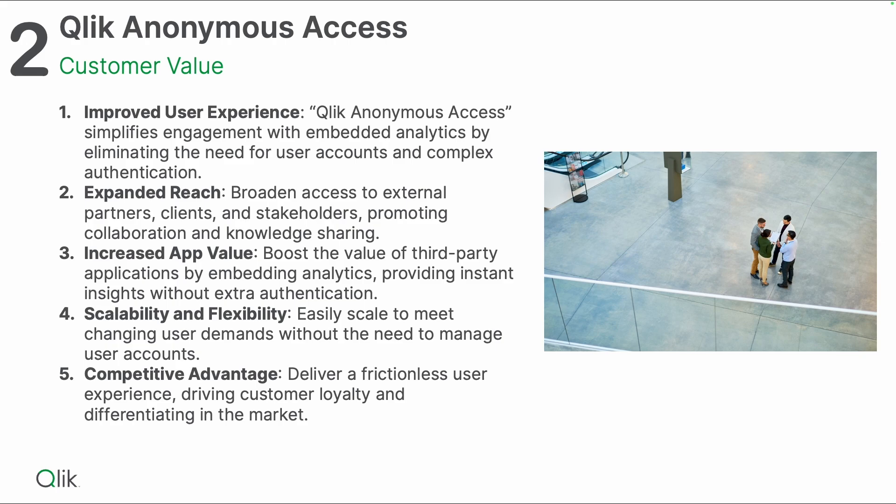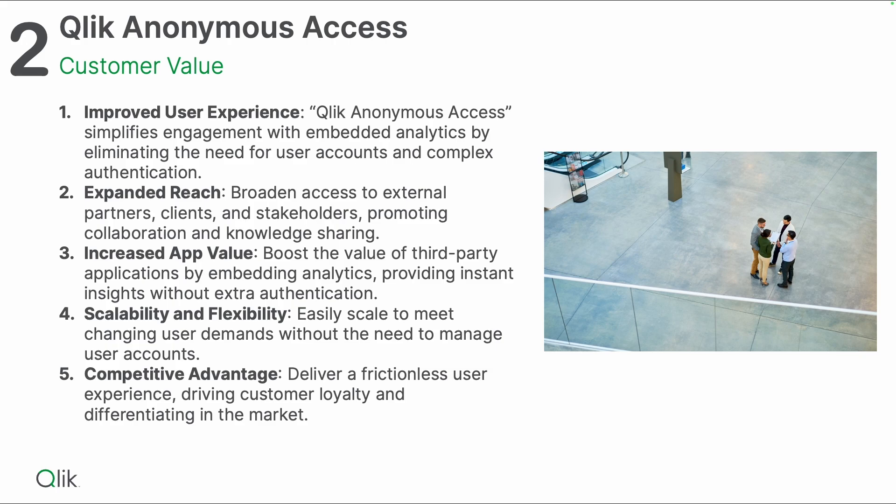From a customer value perspective, what's the value for you if you decide to go with Qlik Anonymous Access? You're going to get improved user experience because Qlik Anonymous Access simplifies the engagement with embedded analytics by eliminating the need for user accounts and complex authentication. You can embed Qlik charts and Qlik content into your website and give people access without forcing them to log in.